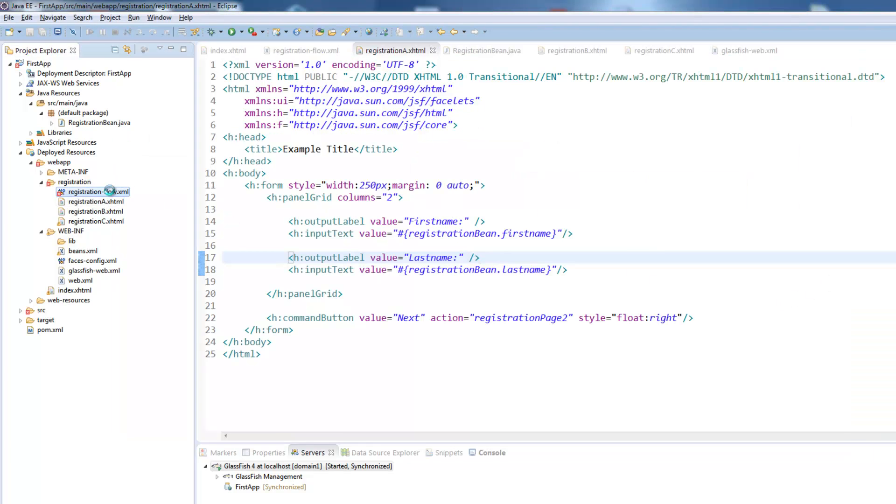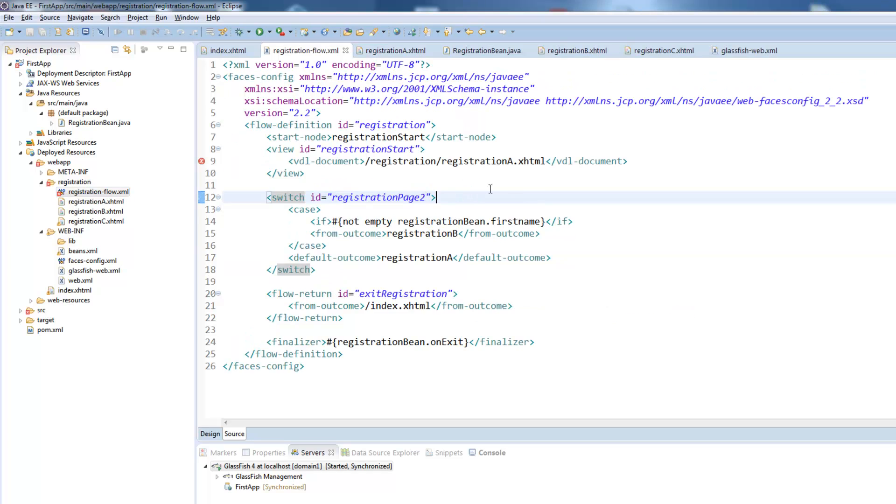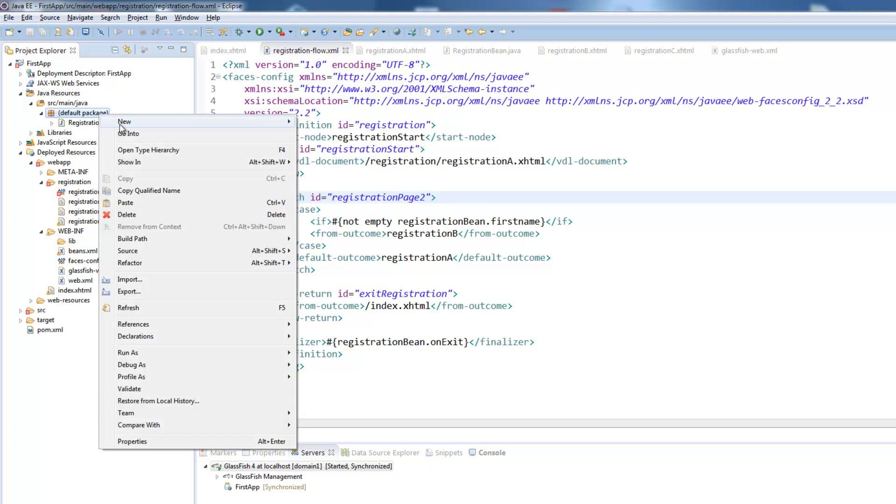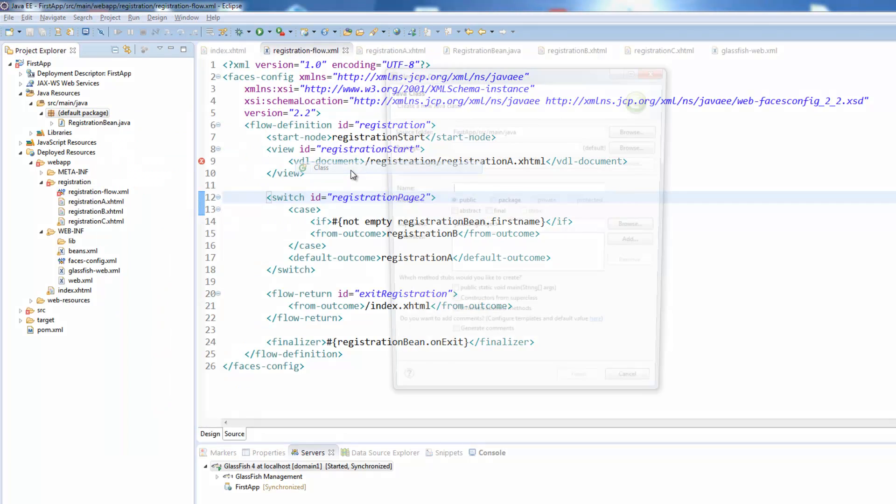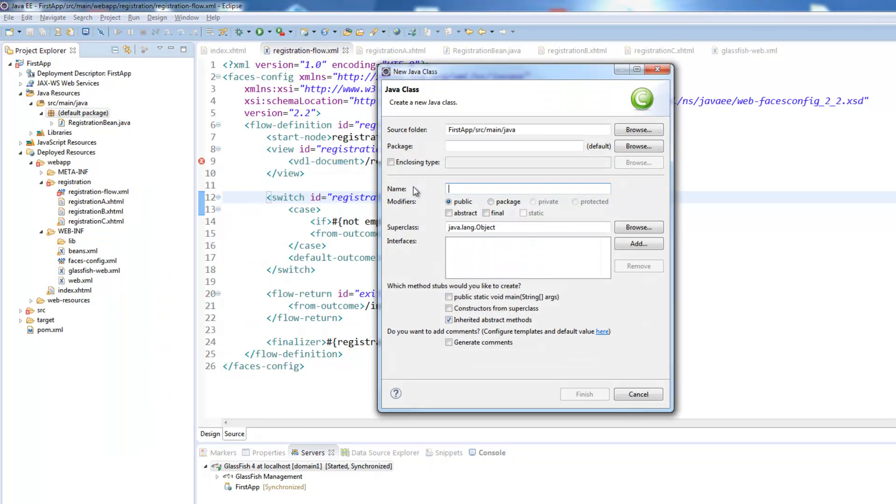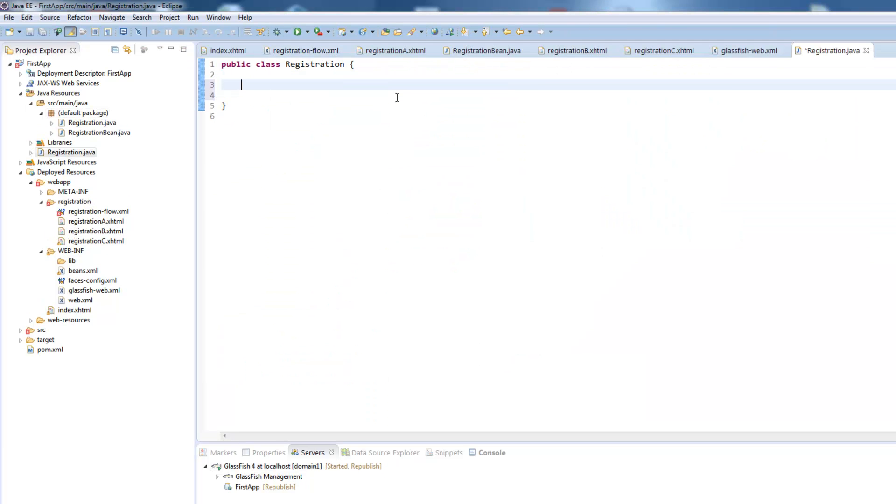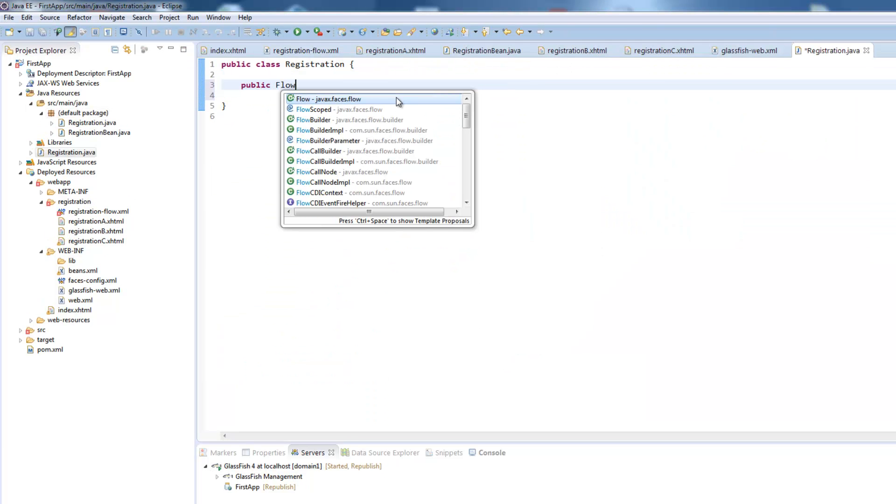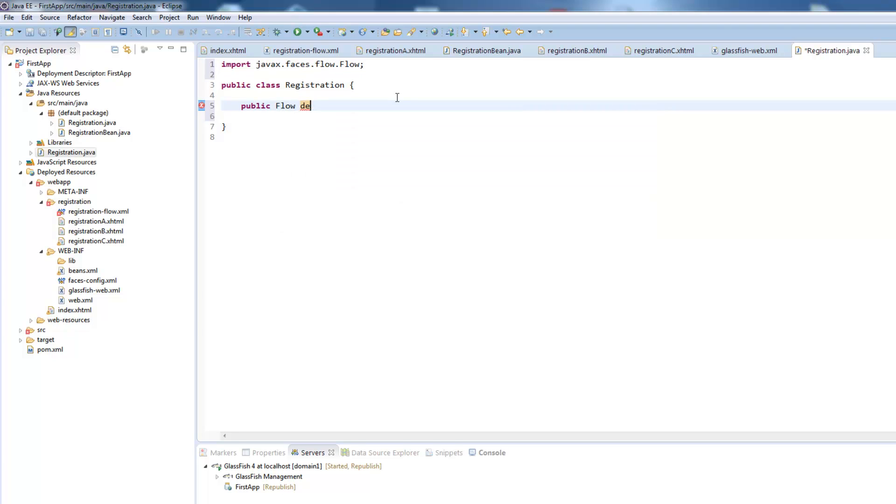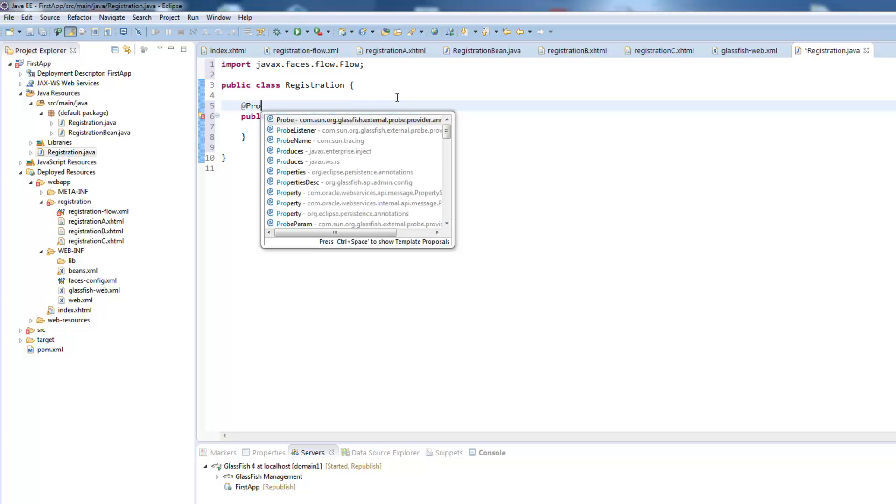For now we have done all the configurations in our registration flow xml. Now it's also possible to do all these things which we do inside here programmatically and I will show you a quick example how this is done. We create a new class and we will call this class registration. And inside here we will create a public flow and call it define registration flow. We will now add some annotations.